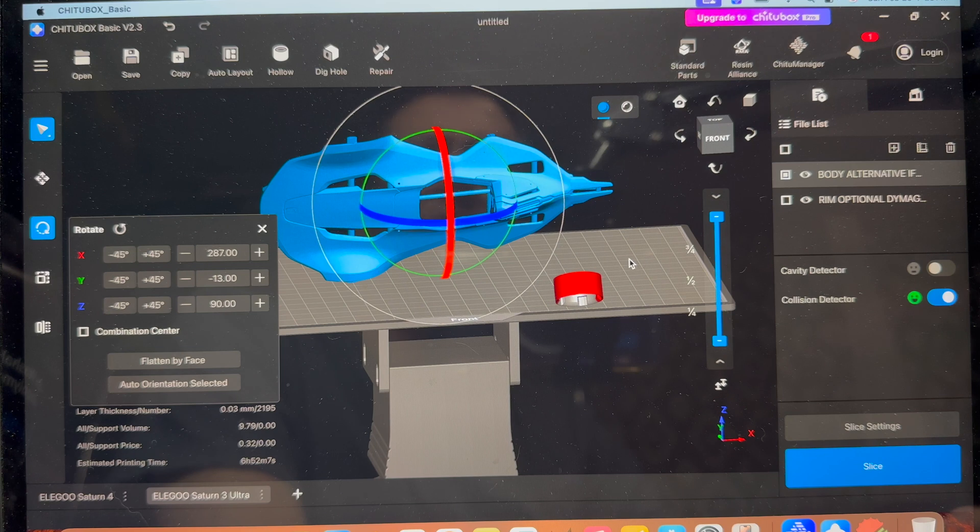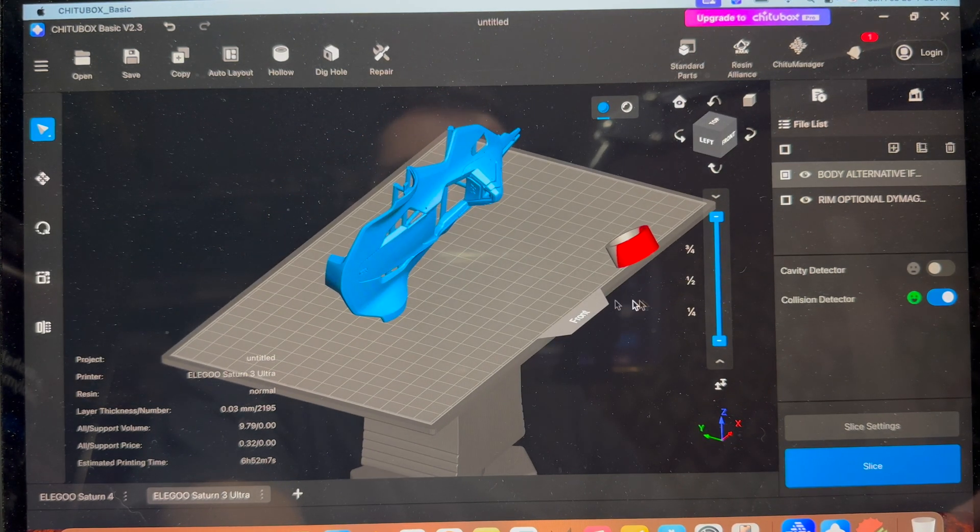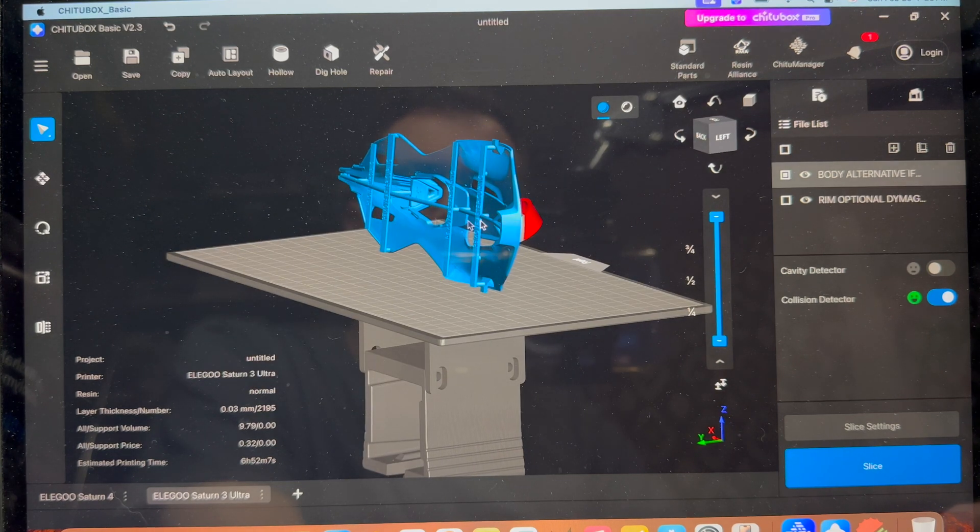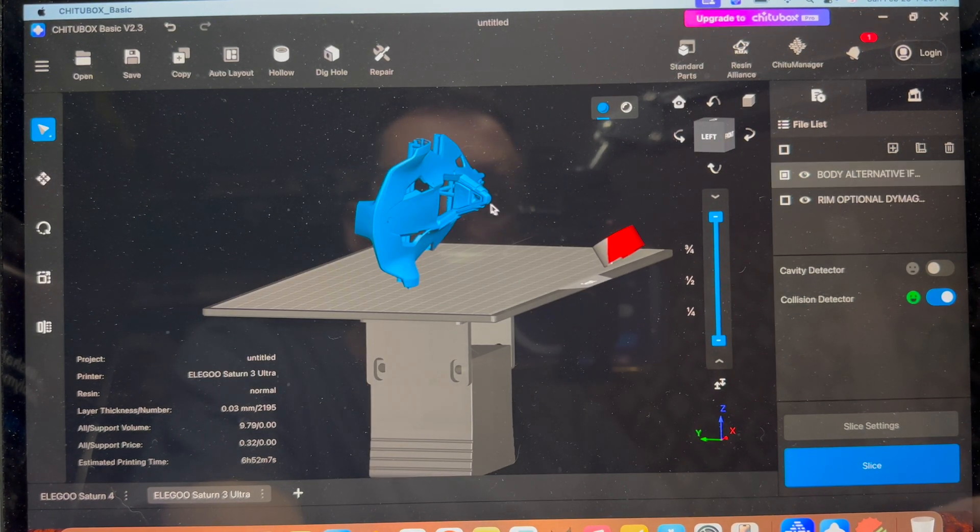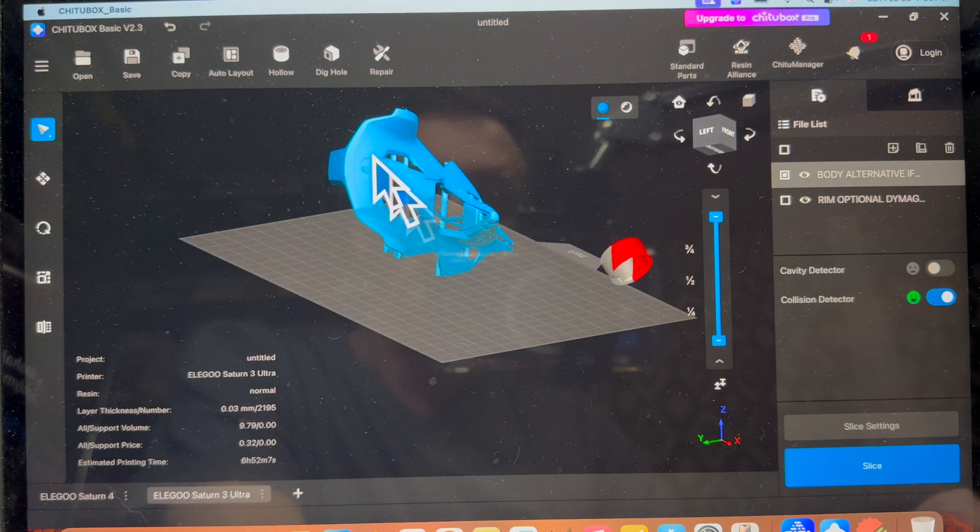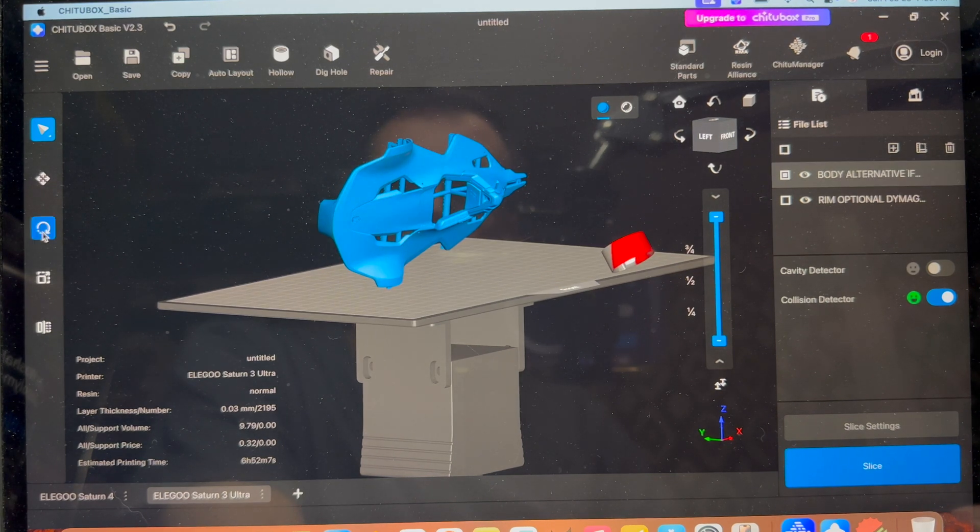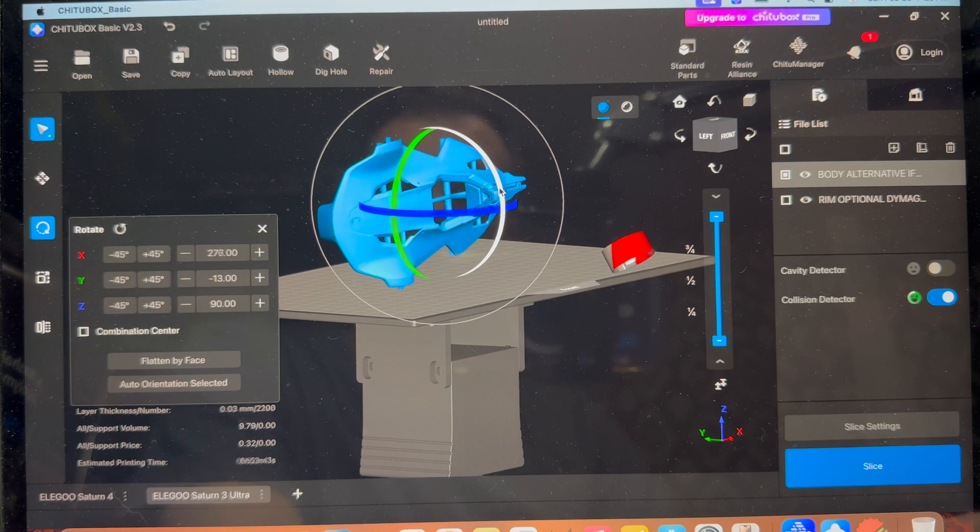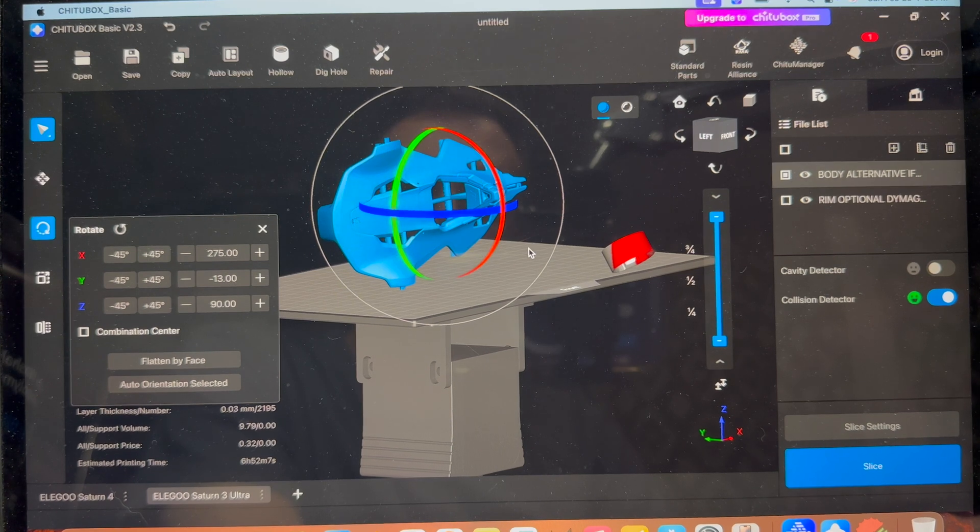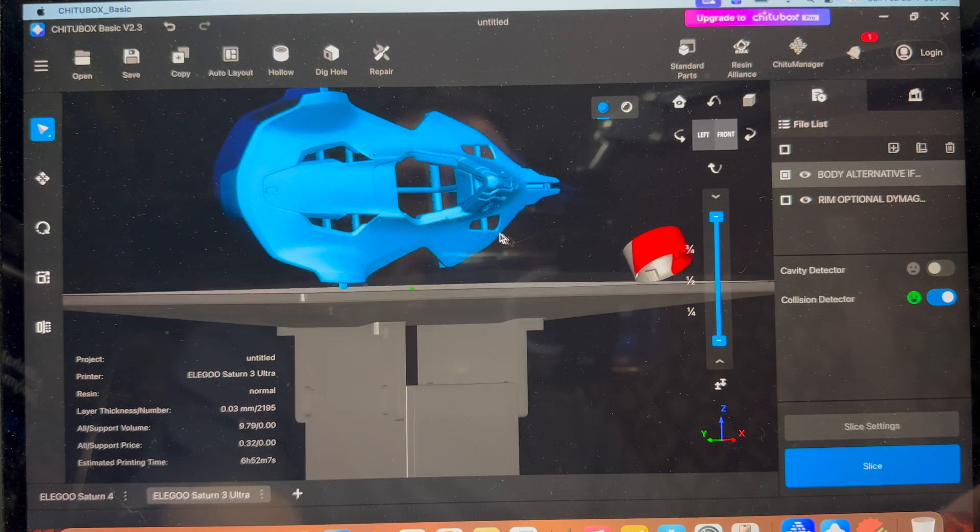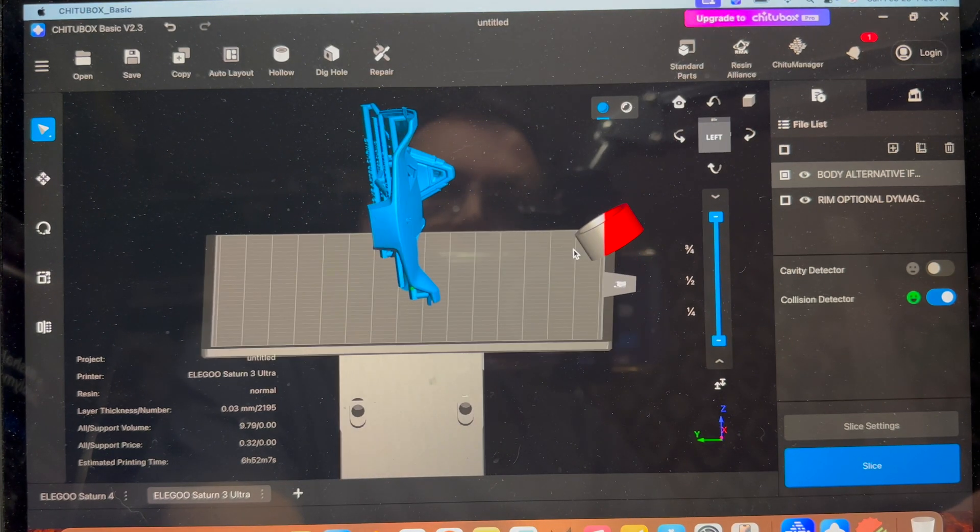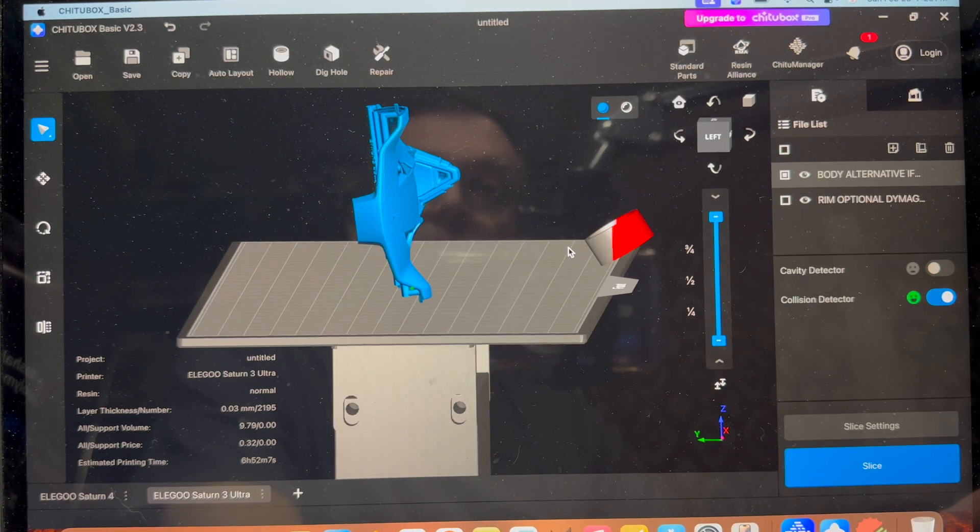Since this is a clear blue resin I want to try and minimize the support marks on the bottom of this body. So what I'm going to do is I'm going to stand it almost straight up but I also don't want a bunch of supports along this edge here. So I'm going to give it a little bit of tilt and I'm going to put the majority of the supports all the way across the bottom of the body here. It's almost at 90 degrees.